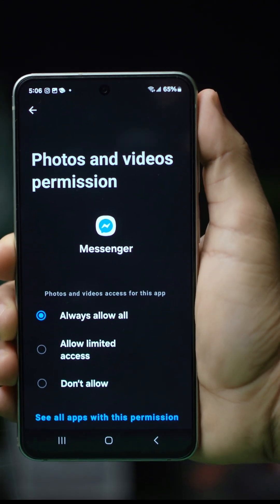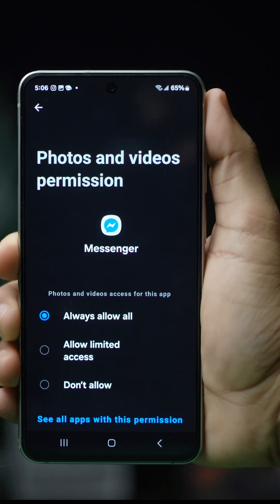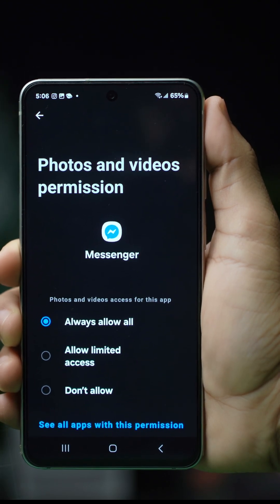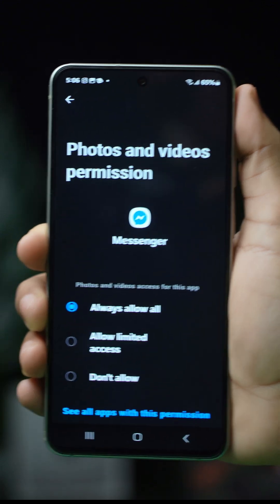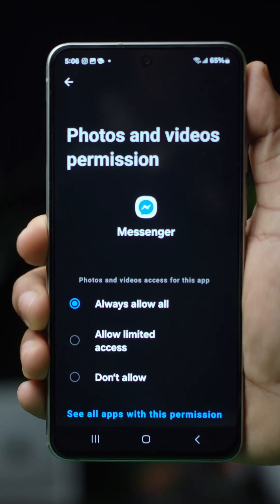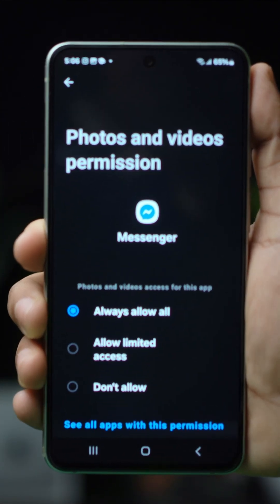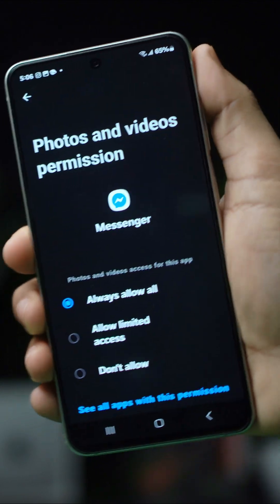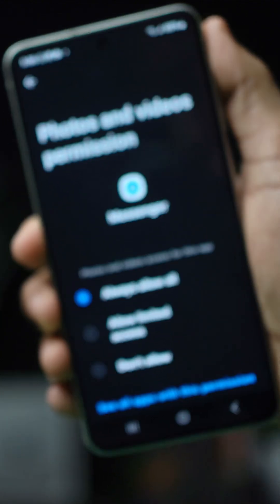If you want to save your Messenger photos on your Android device, granting it the necessary permissions is very important. Without the permissions, your photos will not be saved to your phone.